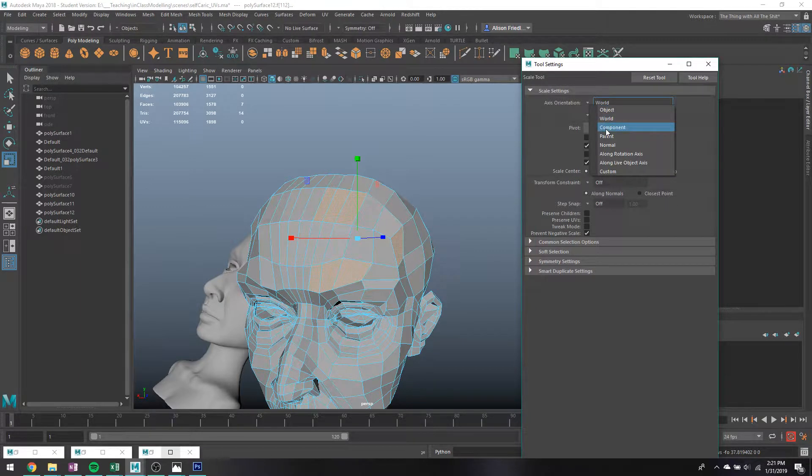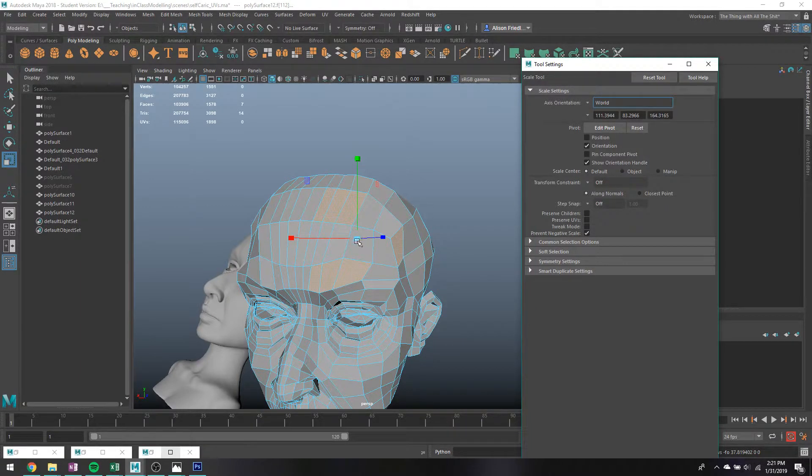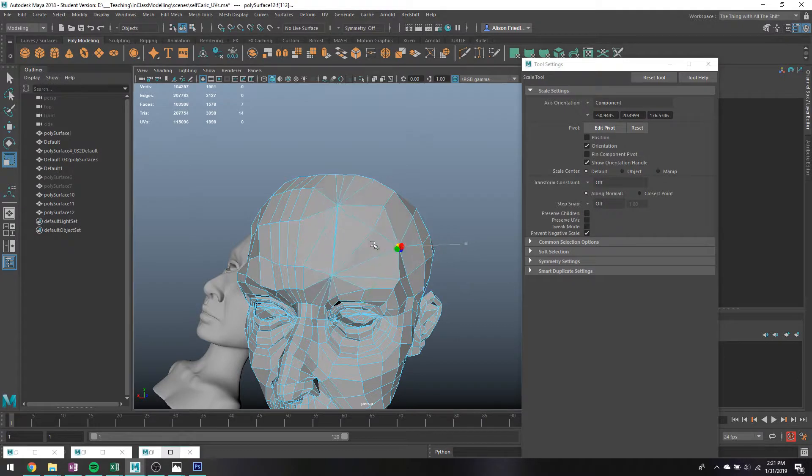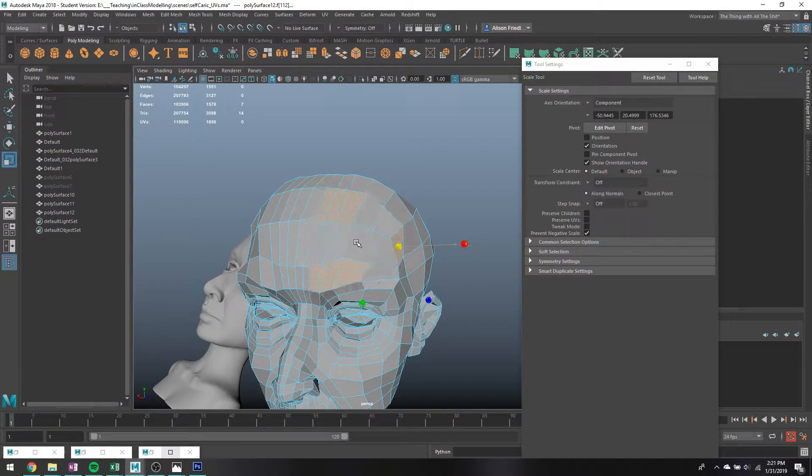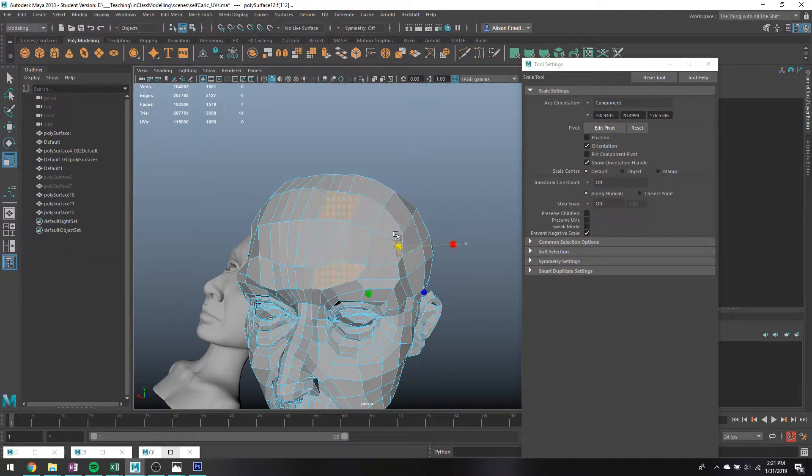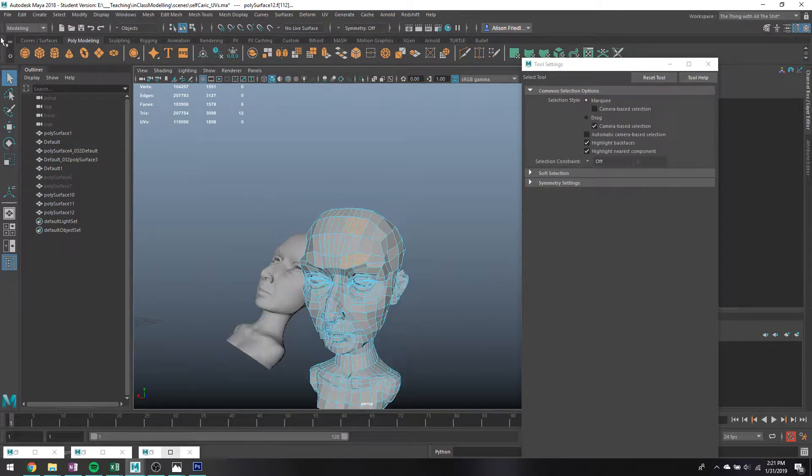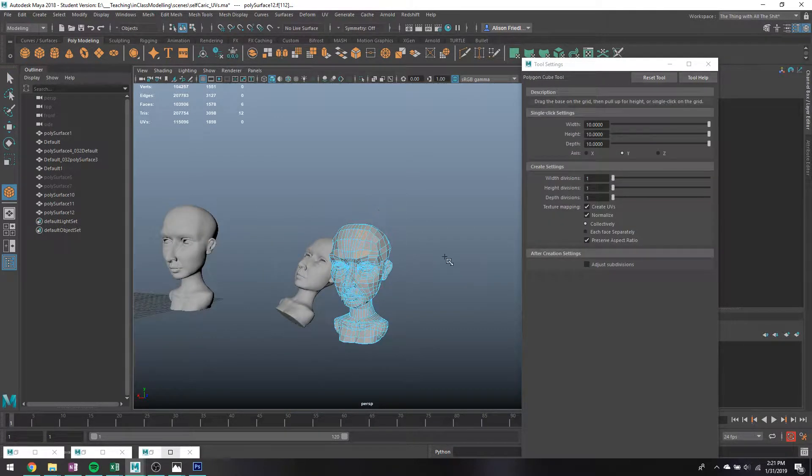You can also use this for scale. So you can just go through and scale stuff up and down like this.